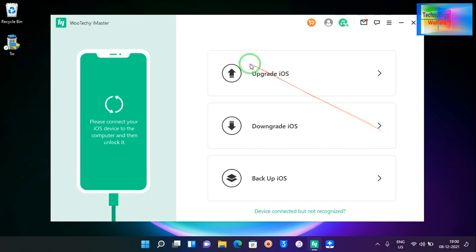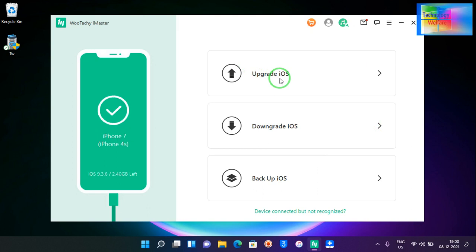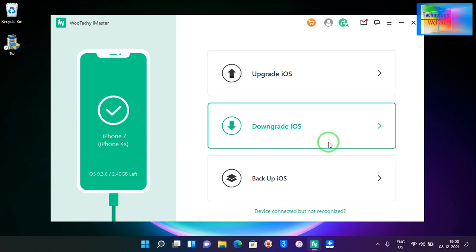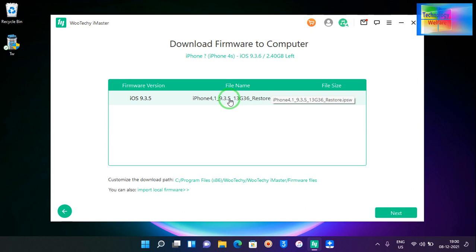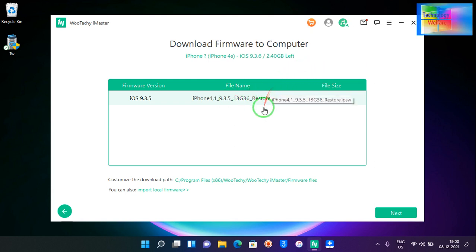See, this is a 4S with iOS 9.3.6 currently functional. If I would like to downgrade, we have a chance to downgrade. It's inspecting now. See guys, this is approximately iOS 9.3.5 available, so 0.0.1 is less than the current iOS.